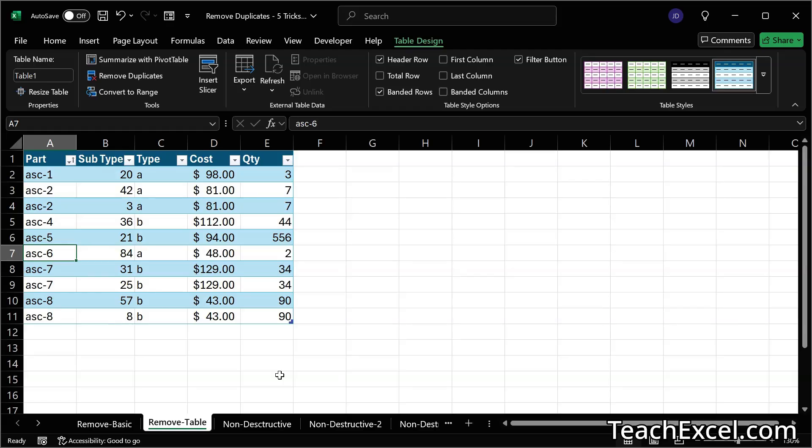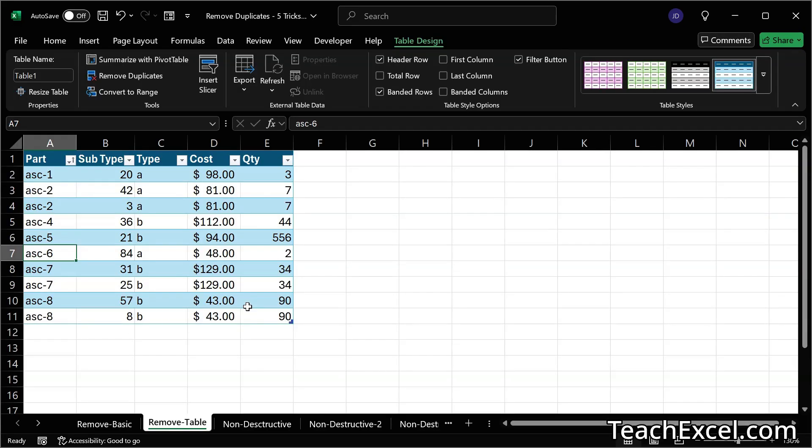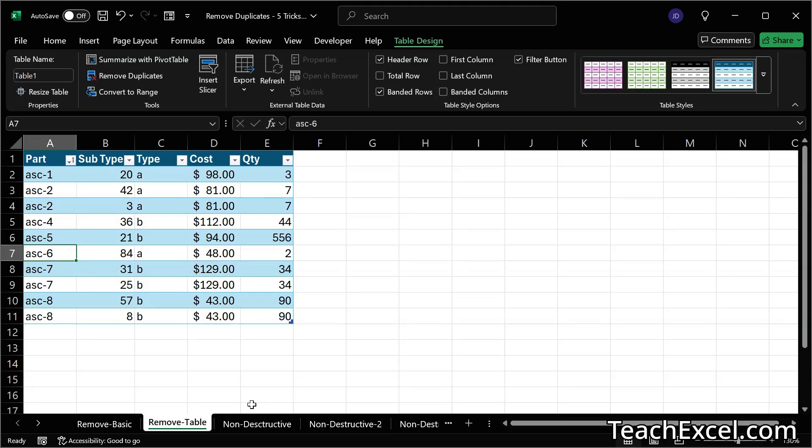With small or very important sensitive datasets, this may be what you want to do. So you're not just letting Excel delete everything for you without you seeing what's being deleted. And this is actually the number one way that I use to check for duplicates and then delete them. Now let's move on to some non-destructive examples.